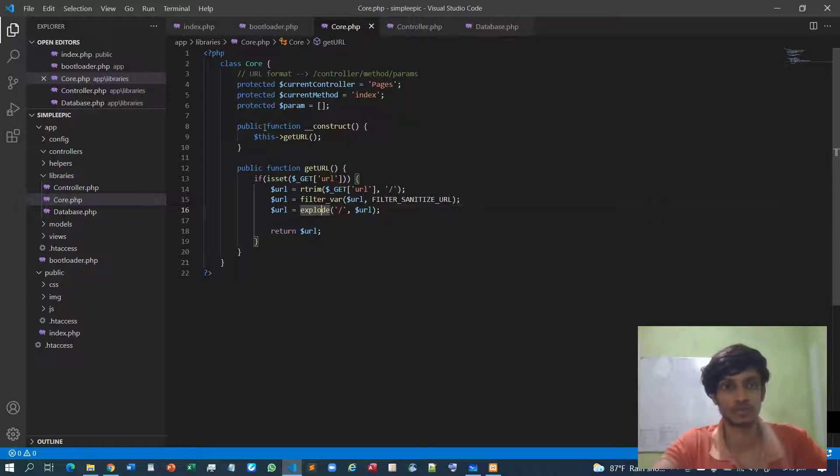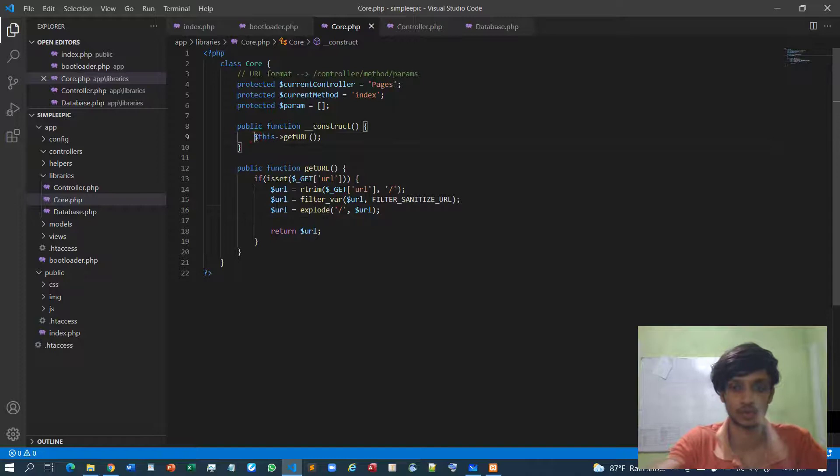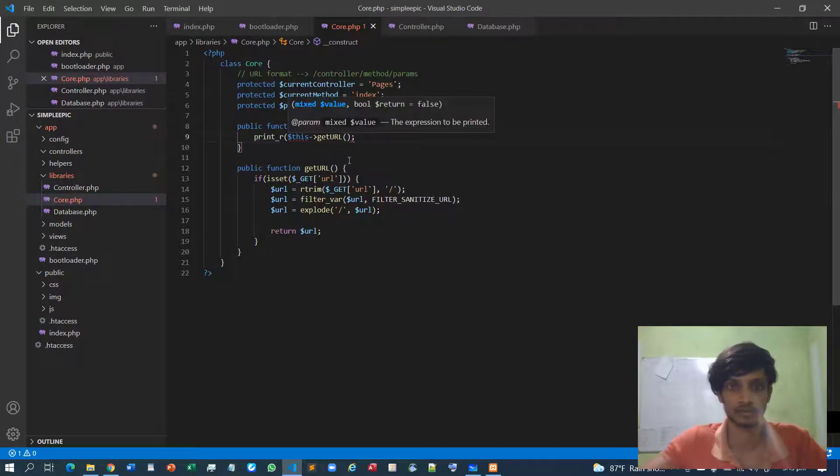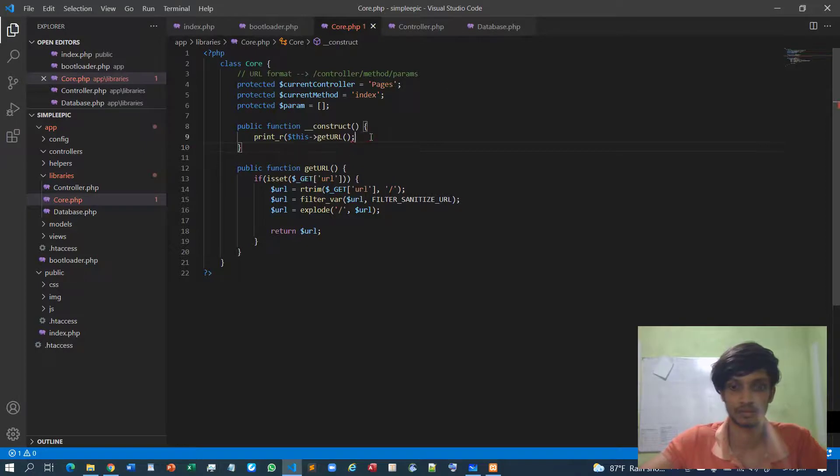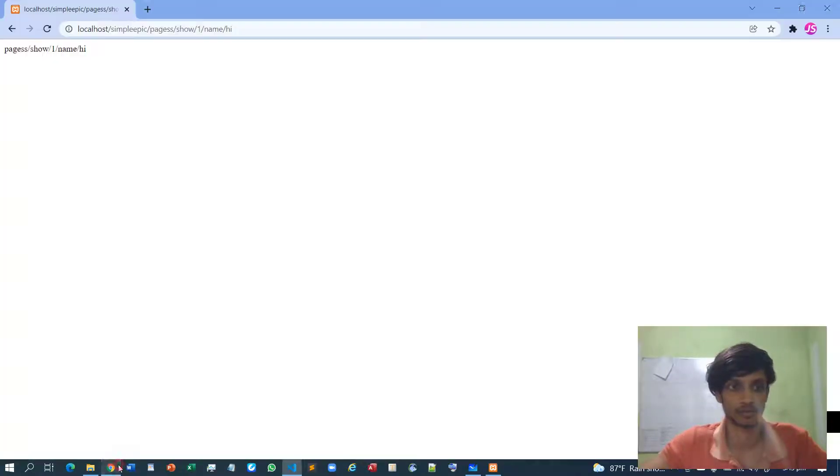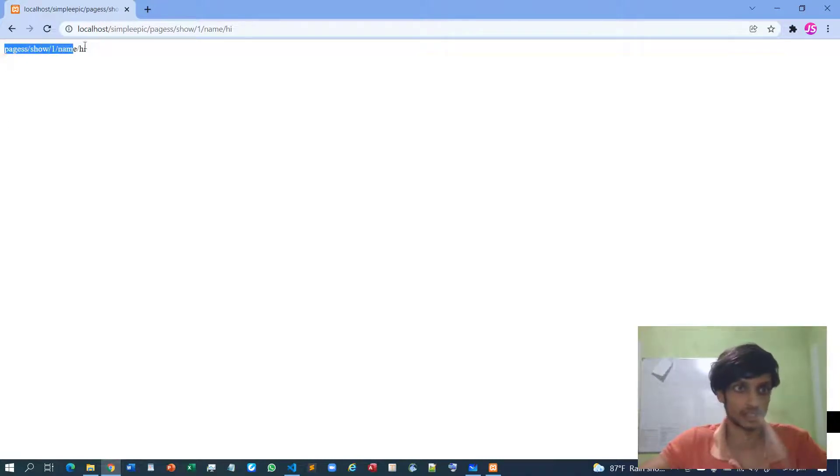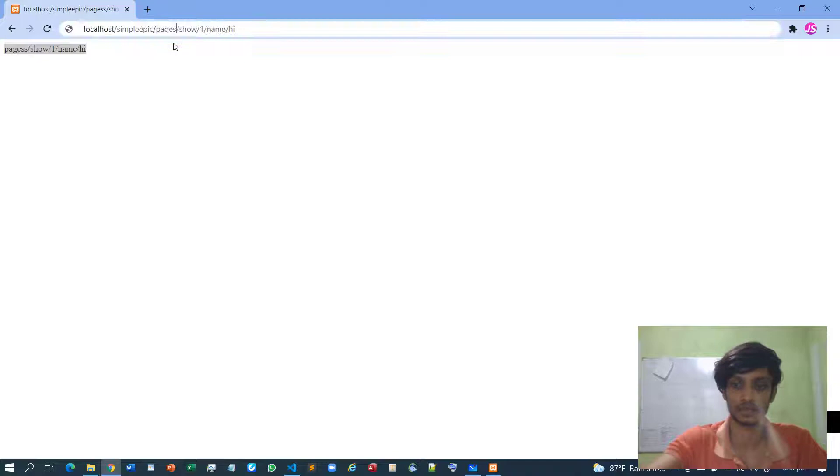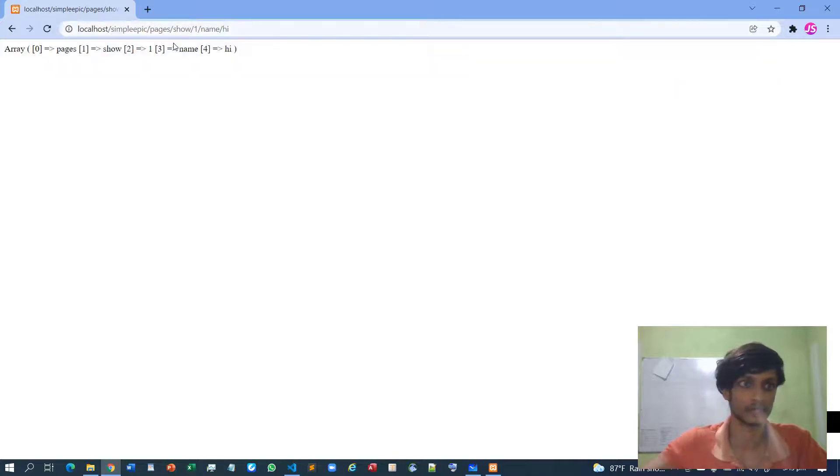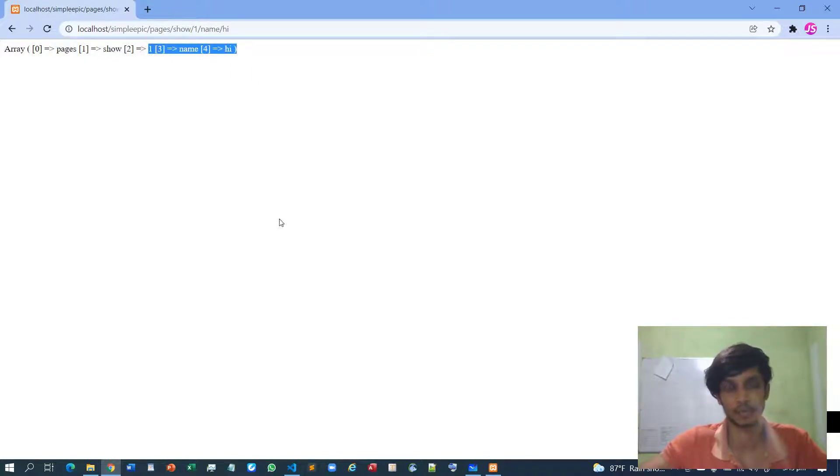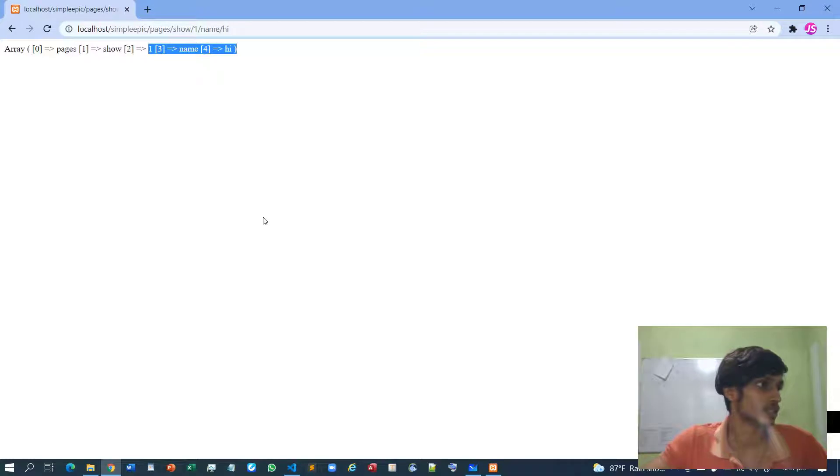So if I show you what I just had done, this is what initially we have been seeing but now look at what happened - it's an associative array. This is the controller, this is the method, these are the corresponding parameter list.